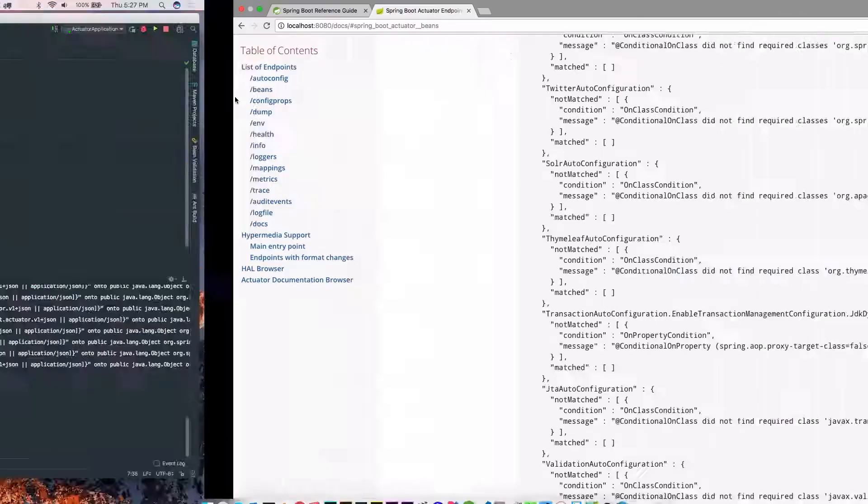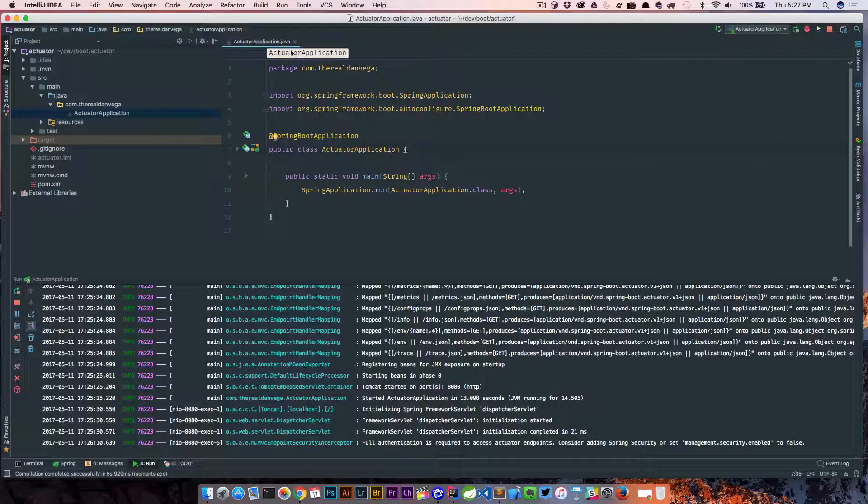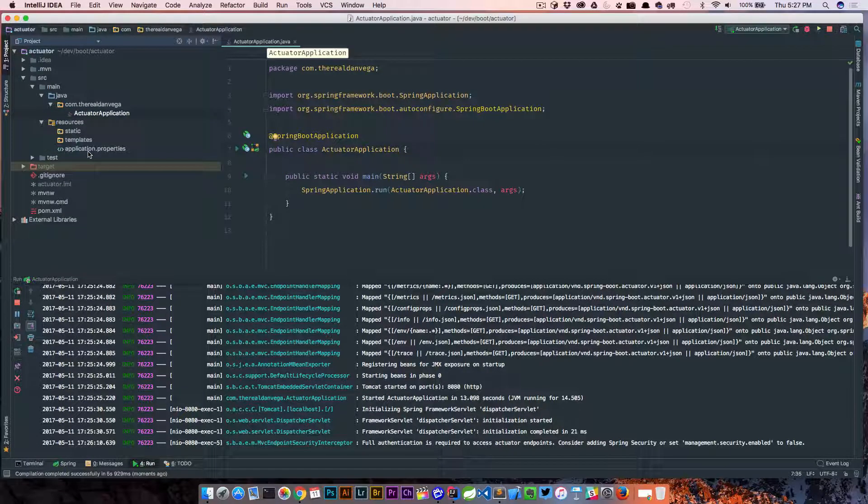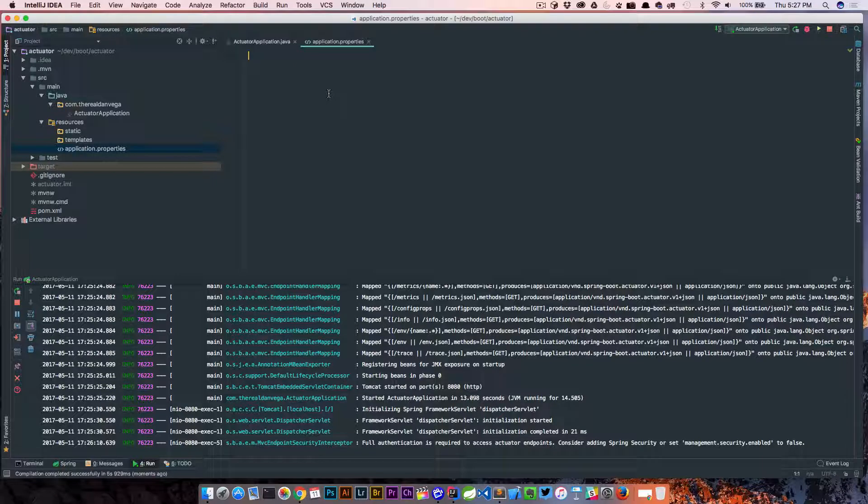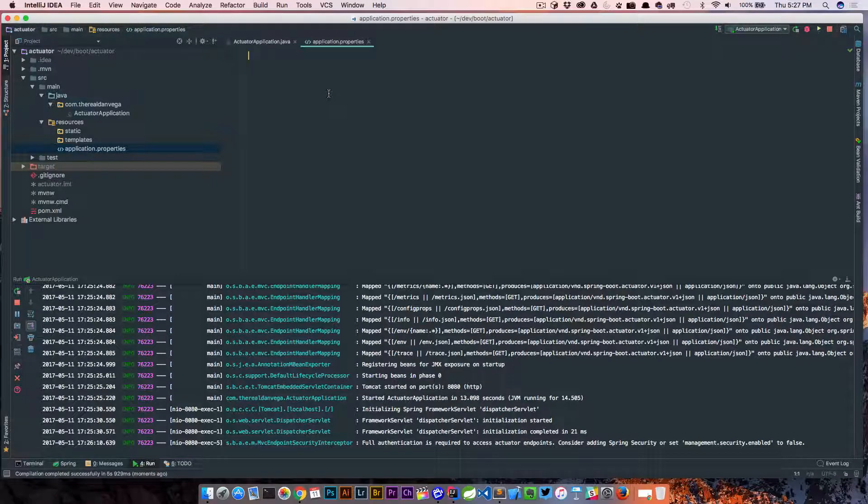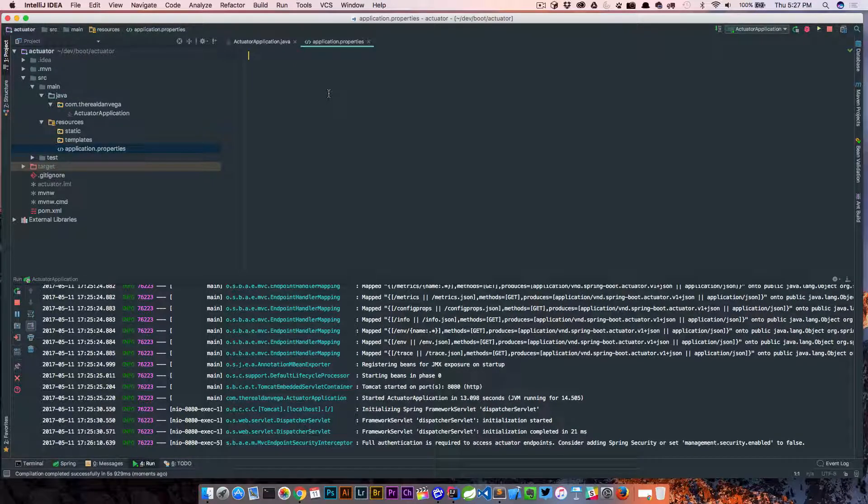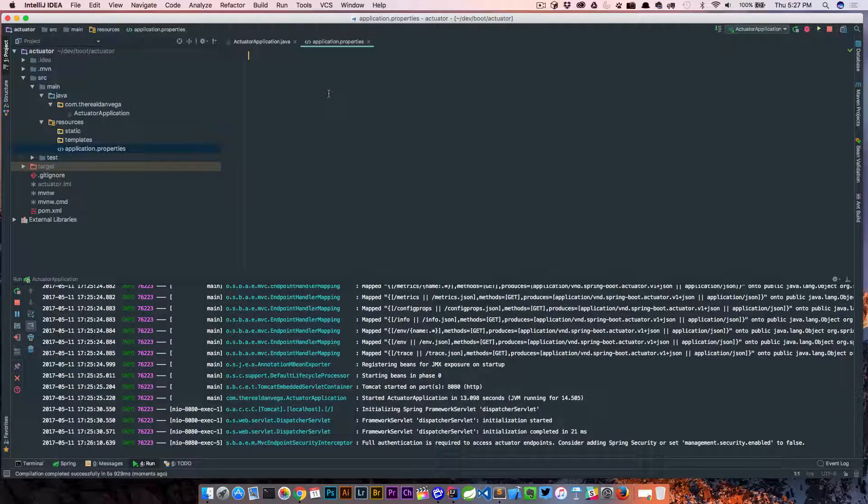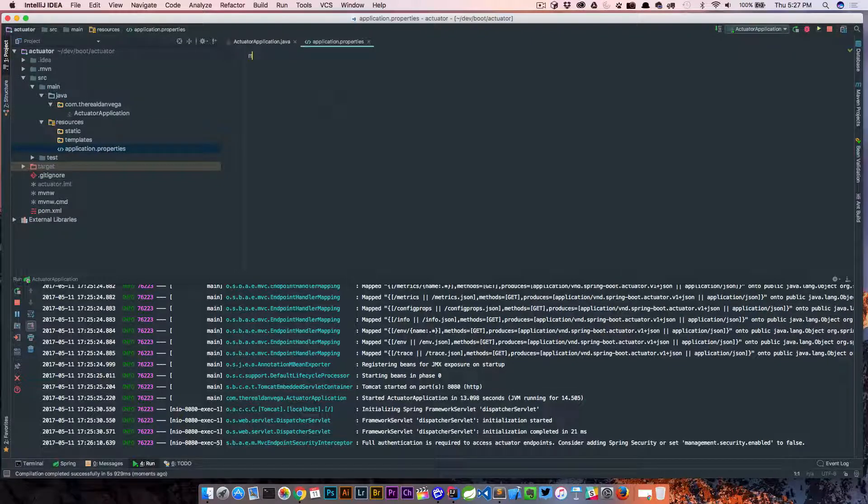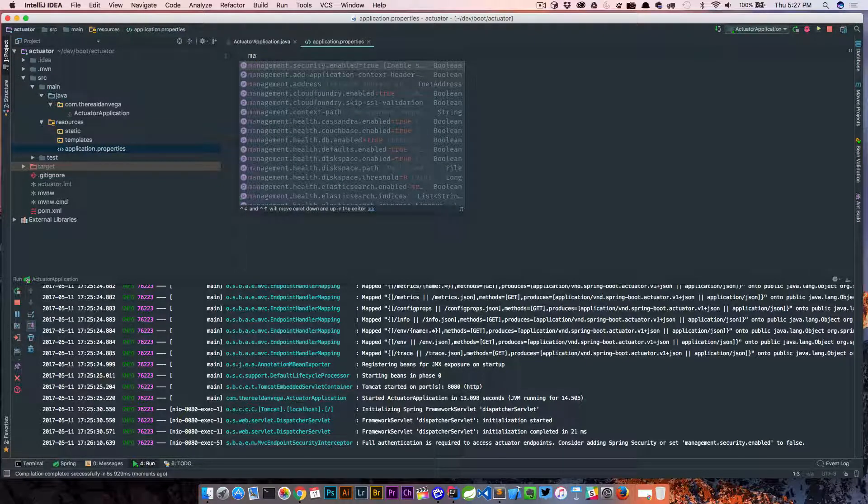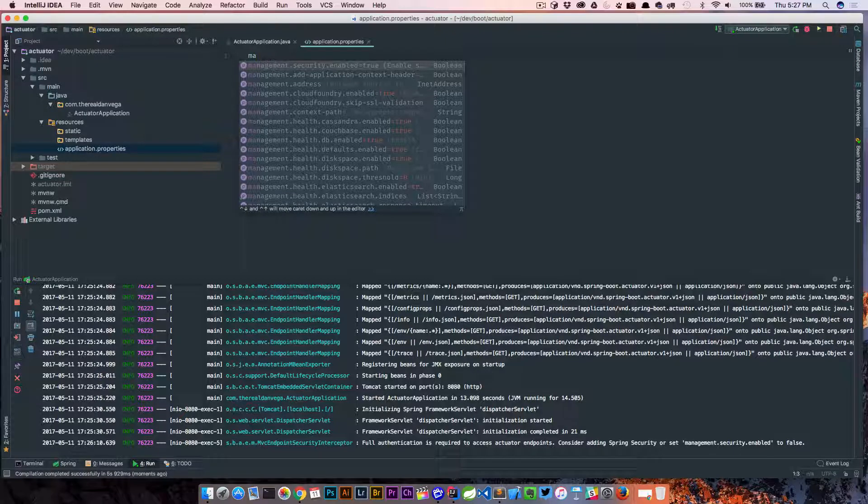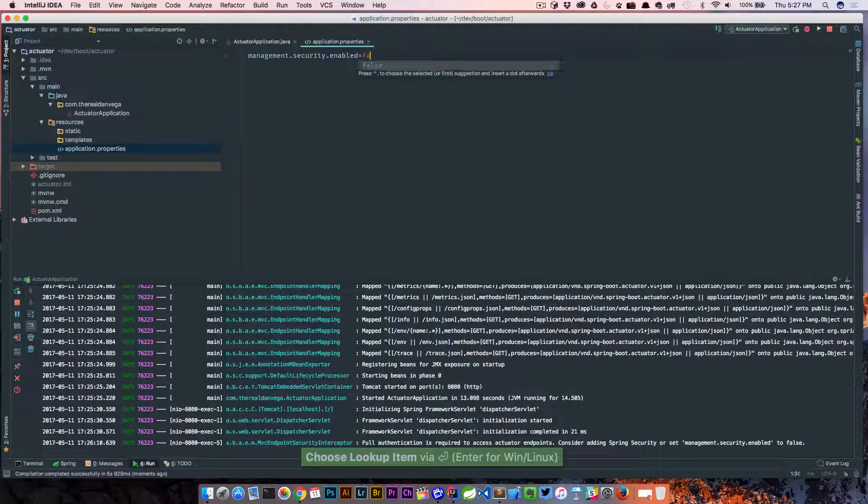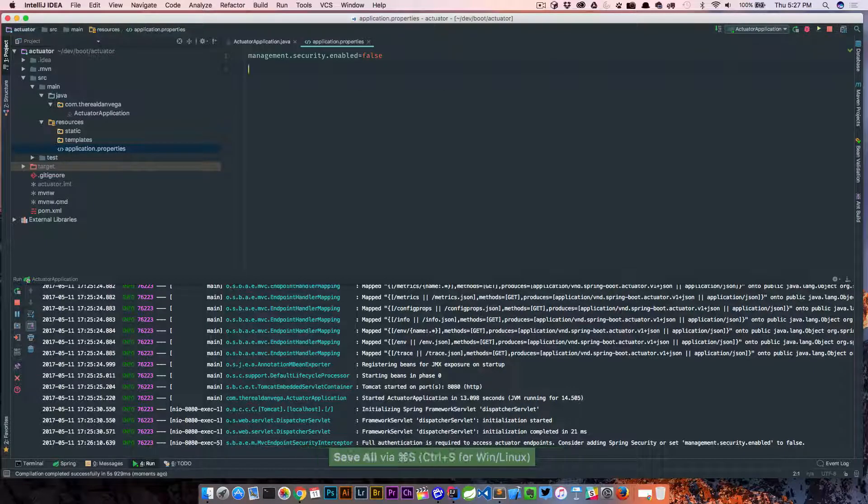So now let's go back to our application, and let's just say that in our local development environment, we didn't want everything locked down. Obviously, there are times when we're writing applications locally where we need to see what the slash beans endpoint returns so we can see the different beans that are in our app. There is actually a setting here that we can change. Management.security.enabled is by default true. So what we can do is just turn this off.